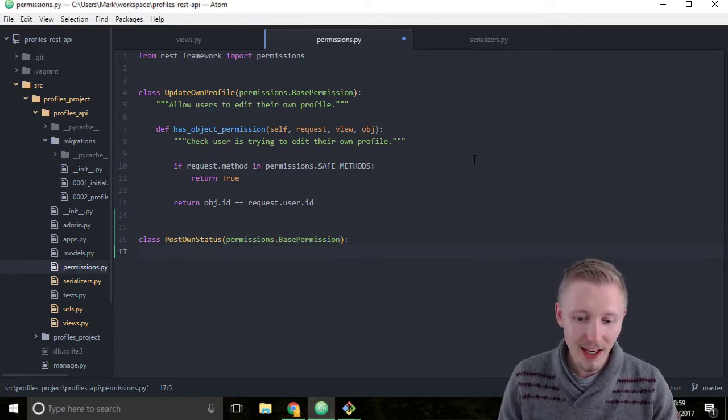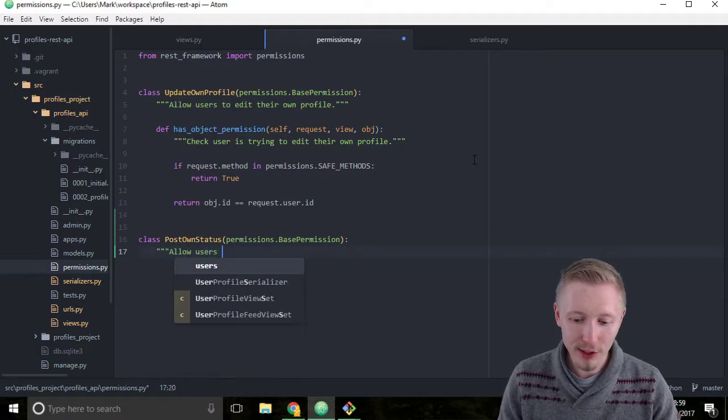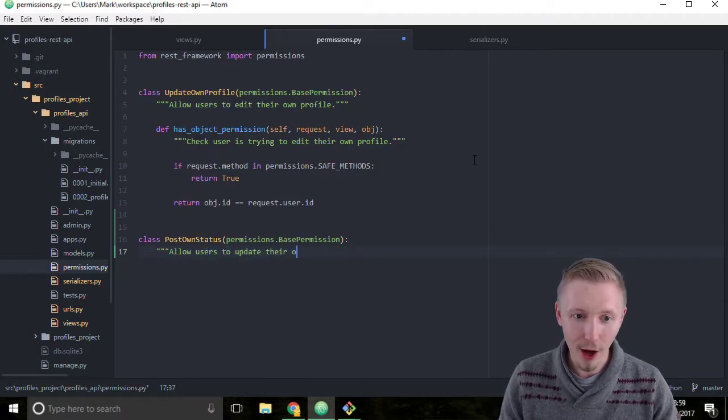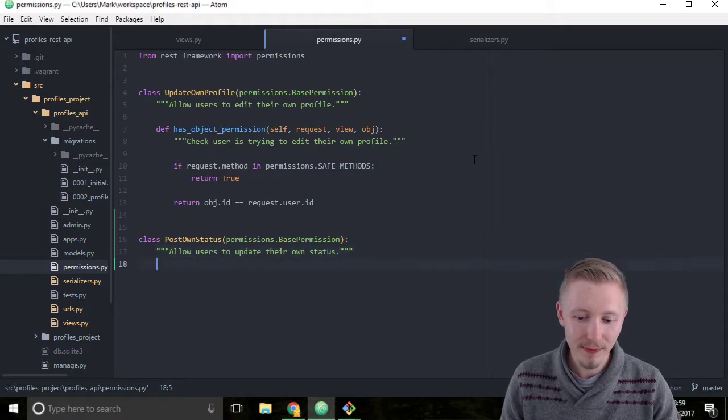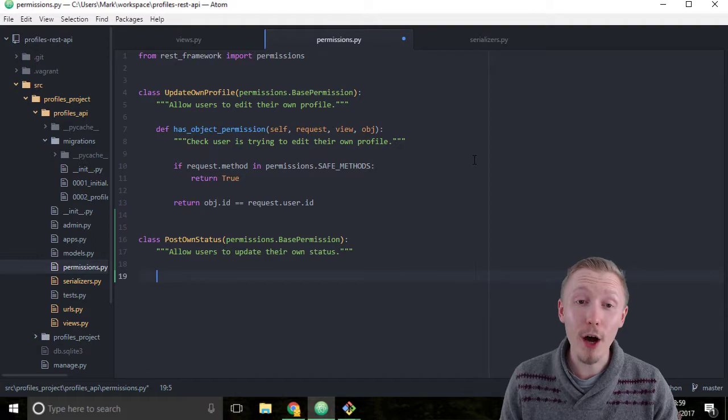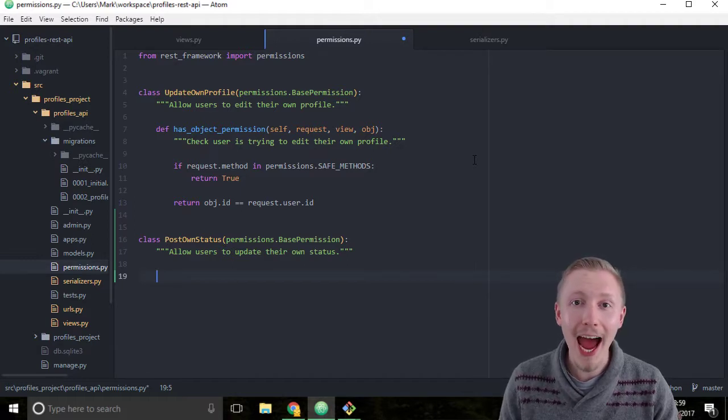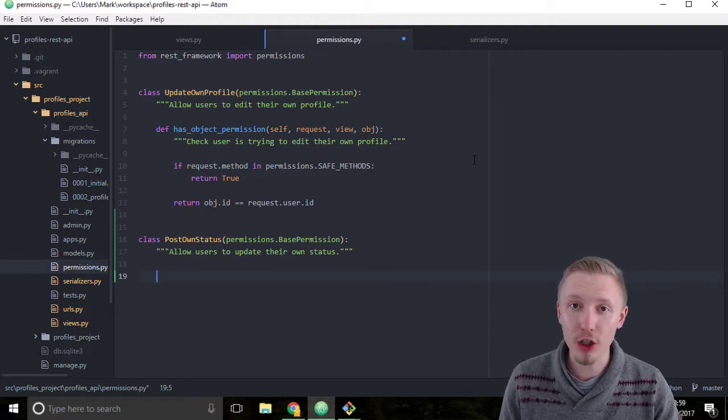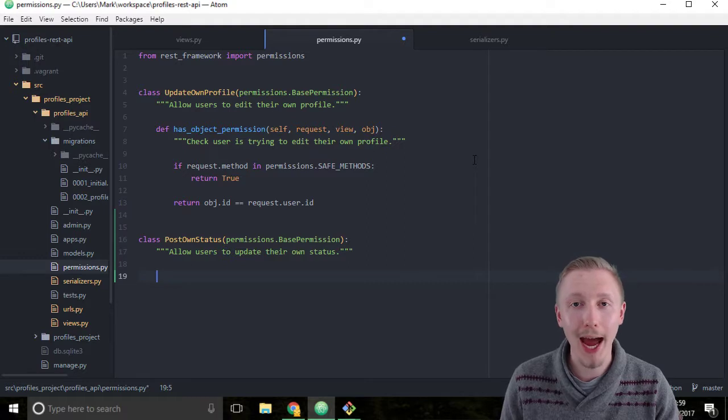We'll give it the docstring 'allow users to update their own status'. Just like we did with the UpdateOwnProfile permissions class, we're going to add a has_object_permission function which is going to run the logic to check if the user has the correct permissions to perform the action they're trying to perform.